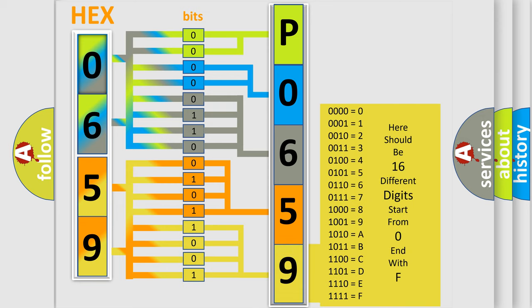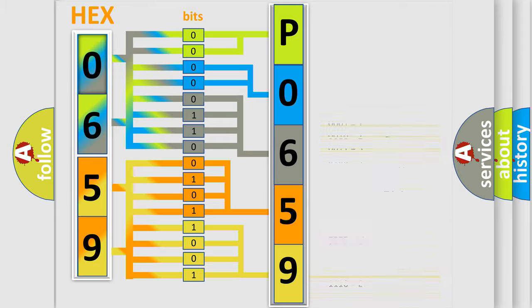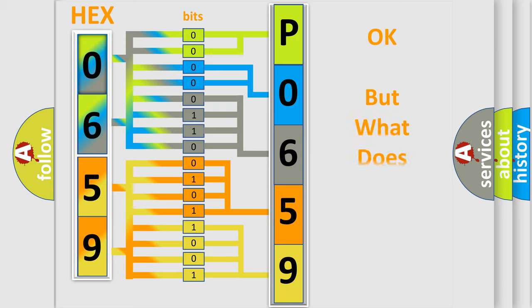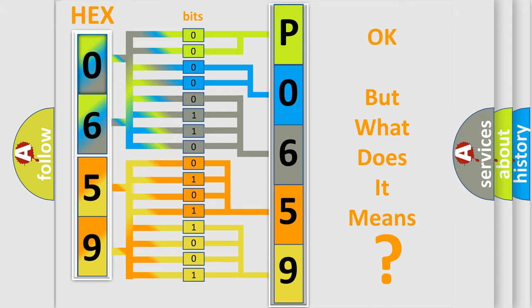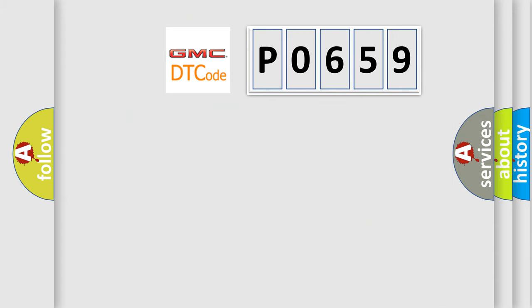We now know in what way the diagnostic tool translates the received information into a more comprehensible format. The number itself does not make sense to us if we cannot assign information about what it actually expresses.